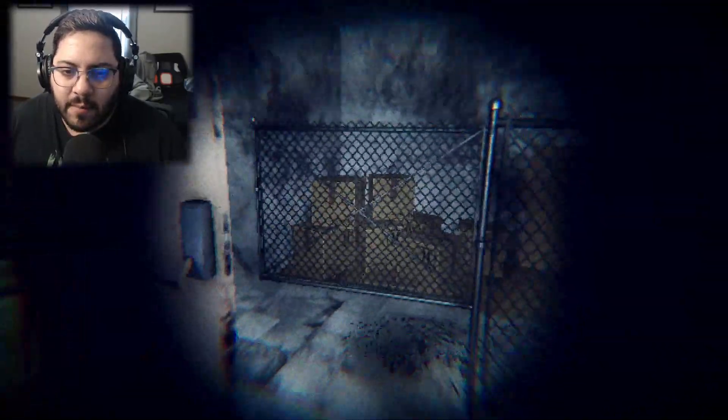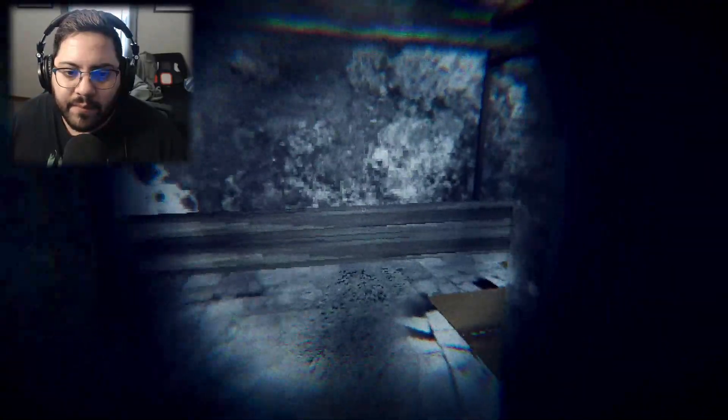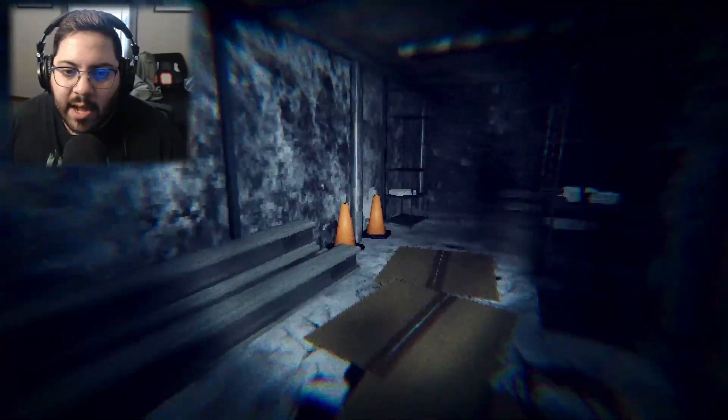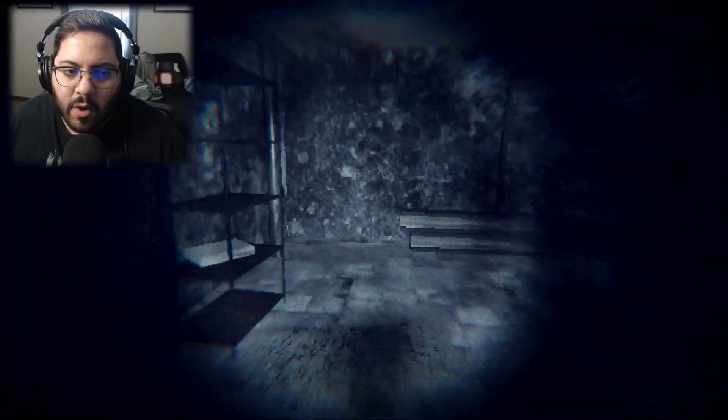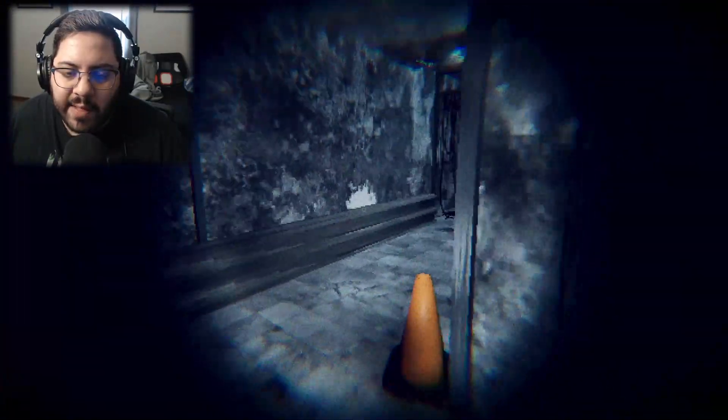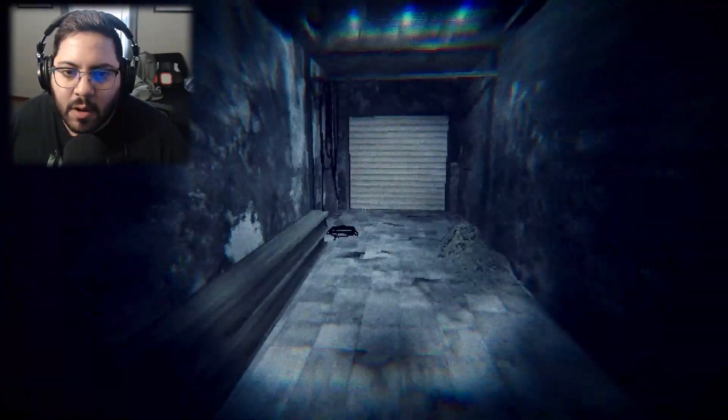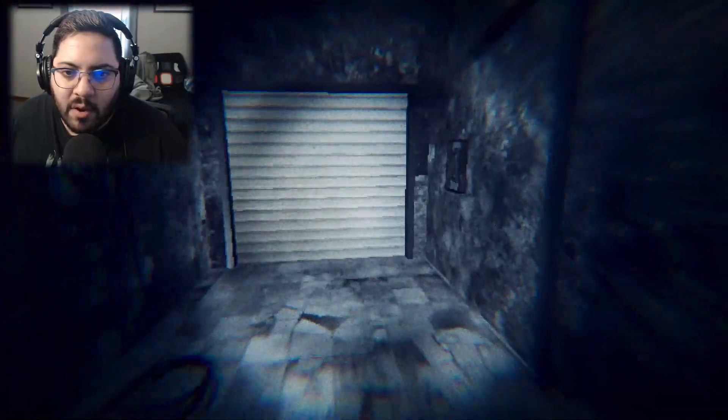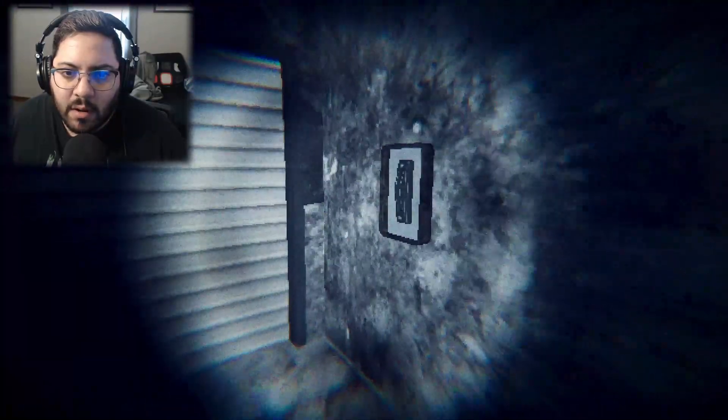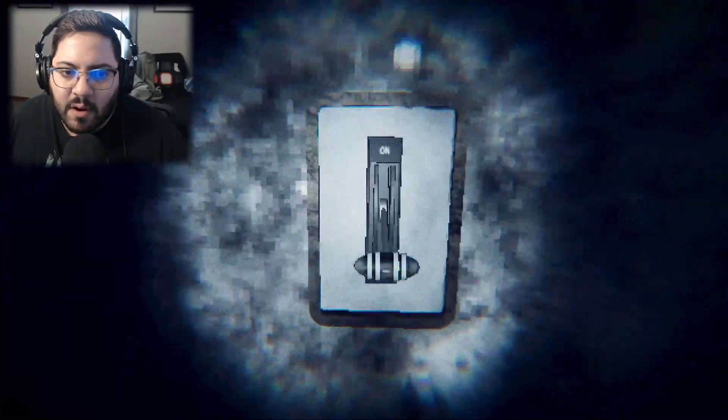Oh, a lever. I got a lever. What do I use that lever for? Probably over here. Use this lever.